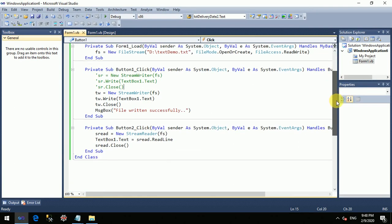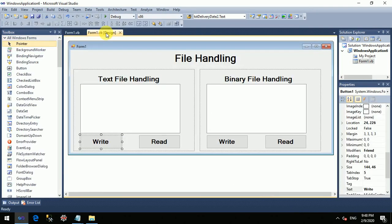The video is getting a bit long. Binary file handling will be covered in my next video, so keep watching both videos. Please subscribe to the channel, like and share this video. Thanks for watching!